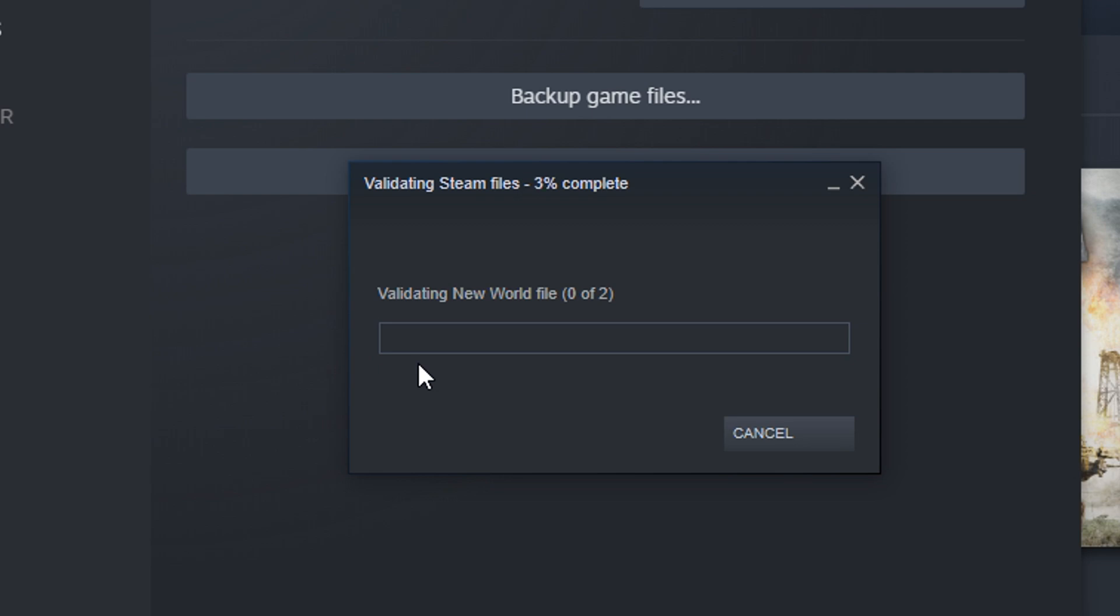It's gonna pop up and it's gonna say that there's two files missing or something like that and it's gonna reacquire them, but it should be fine. That should be fine.